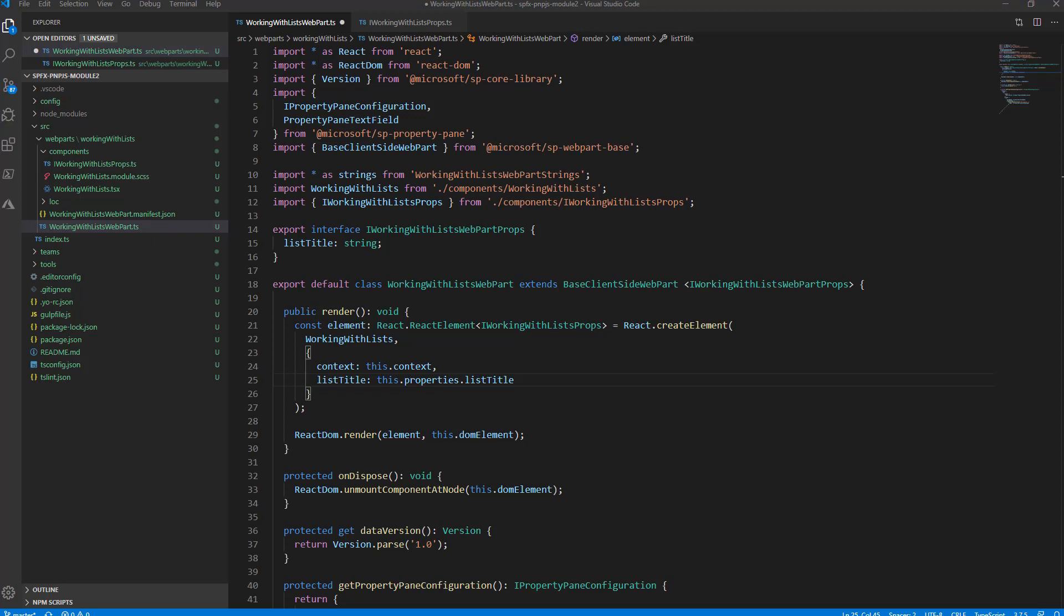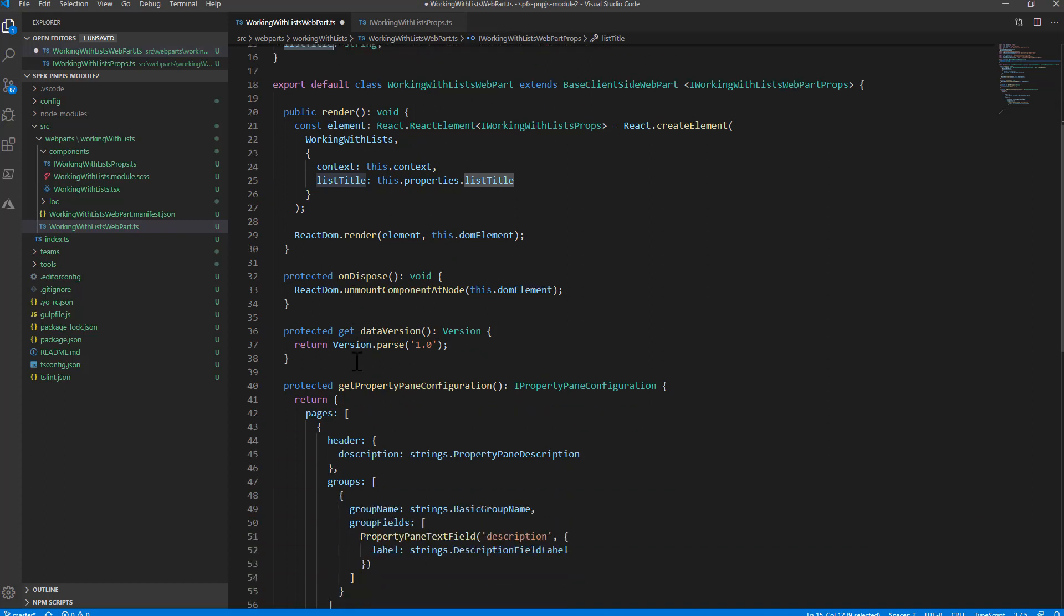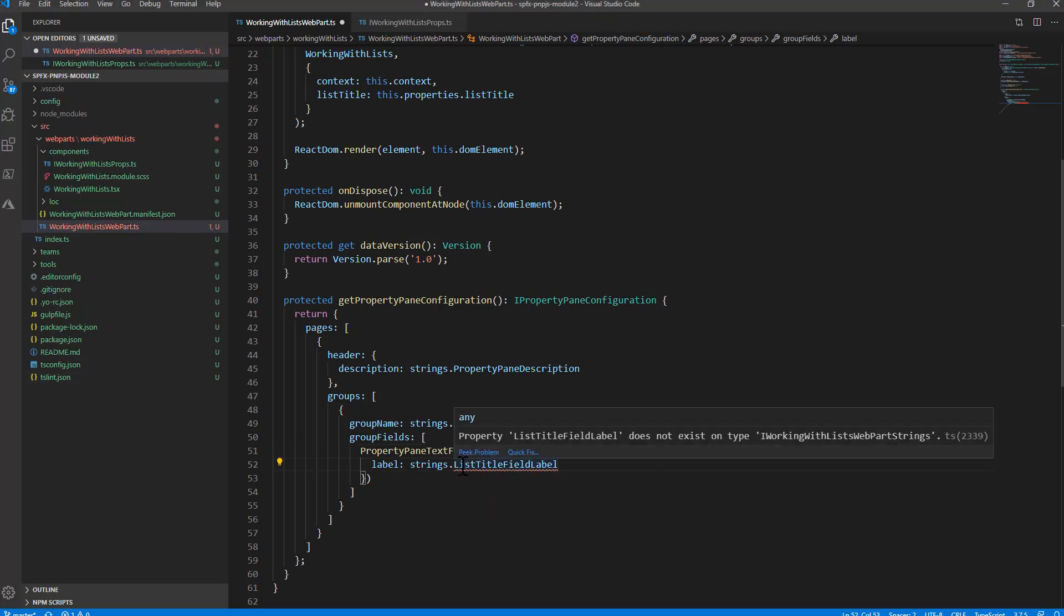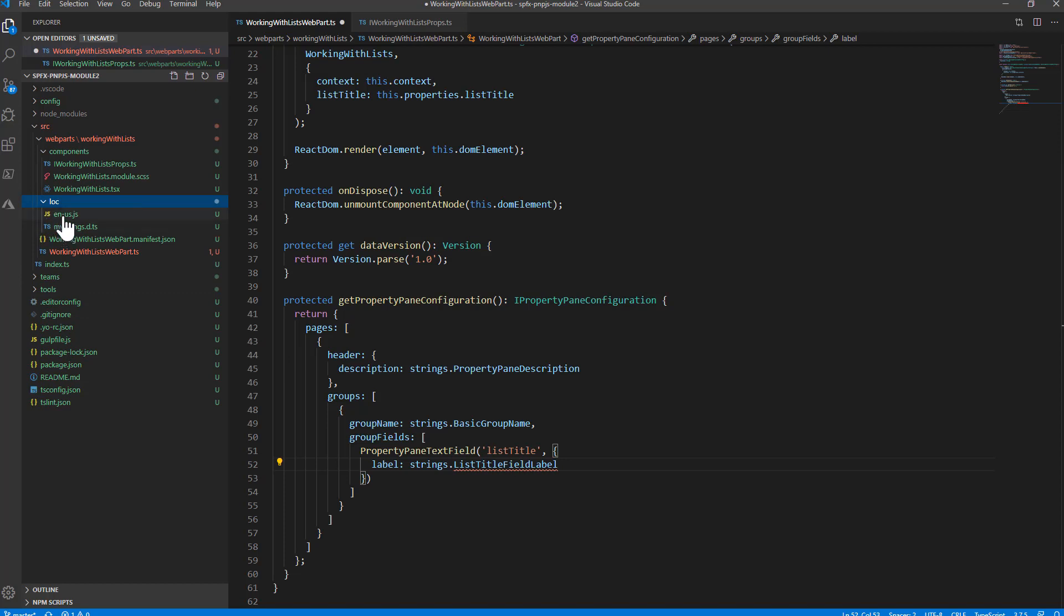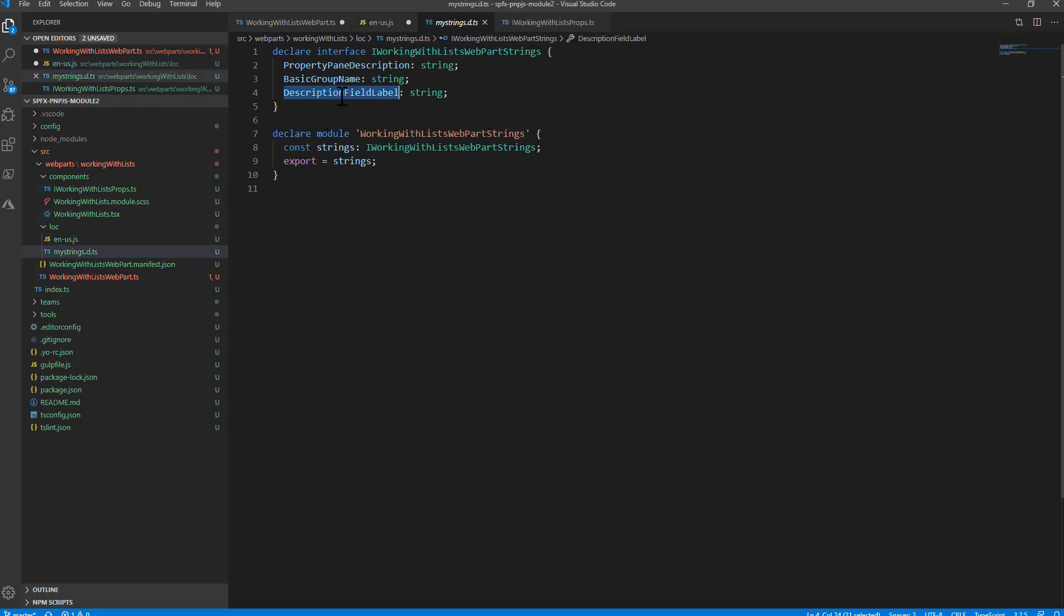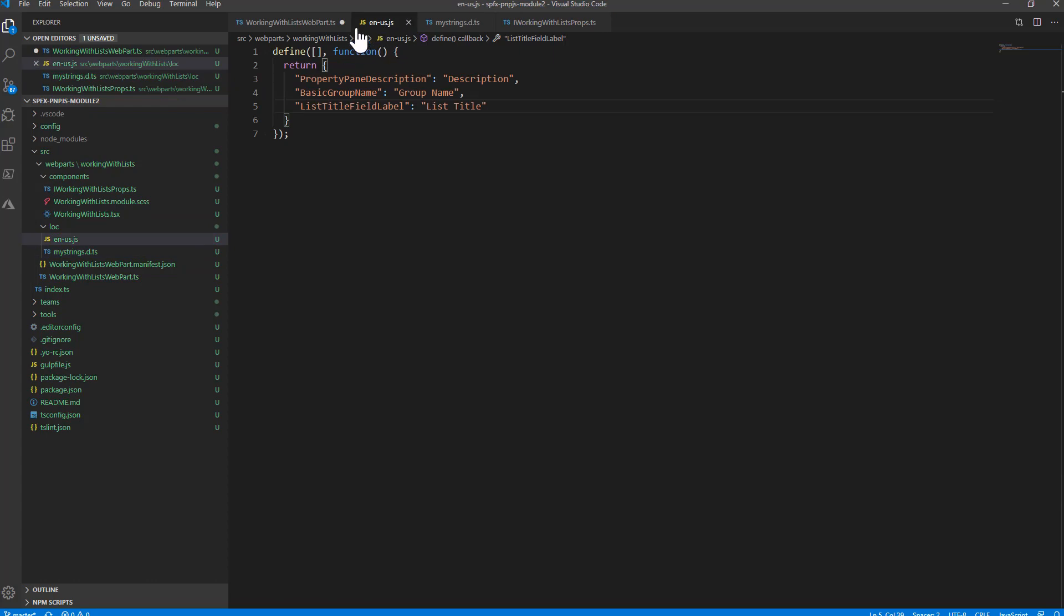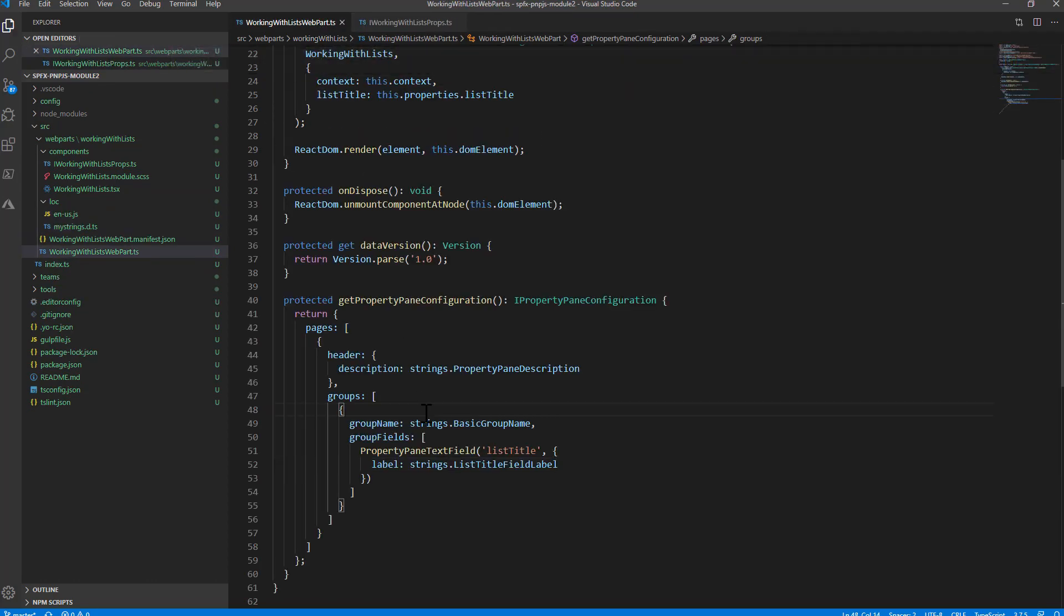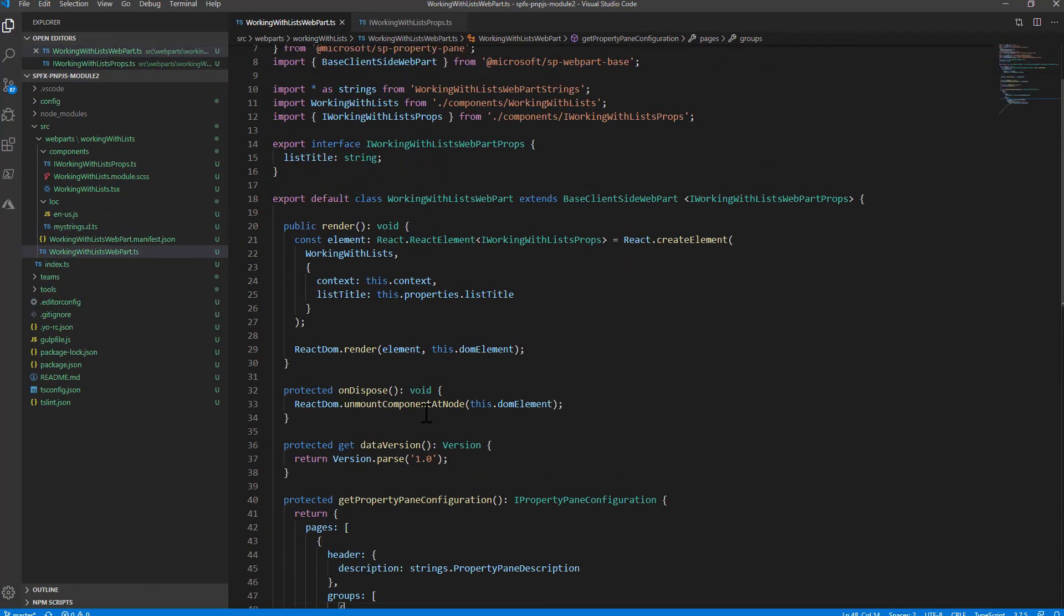Now I have to properly define the list title property in the UI of my property pane for the web part. I'll define a list title field label instead of the description field label. Let me open the localization section. I'll use this field which will be list title, and I'll define it in the interface right here, so I'm fully configured to support the new property in the UI of my web part.